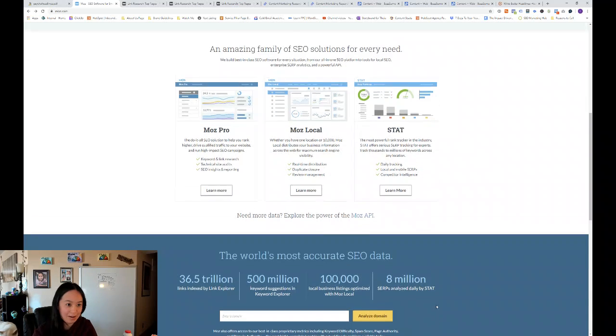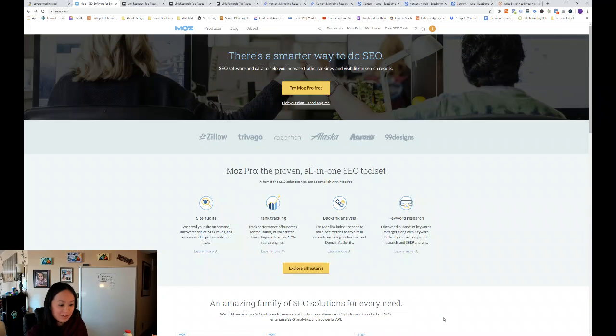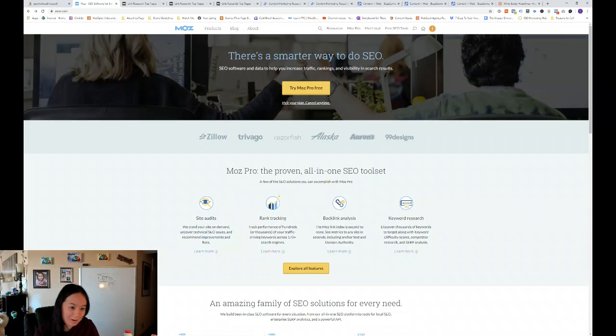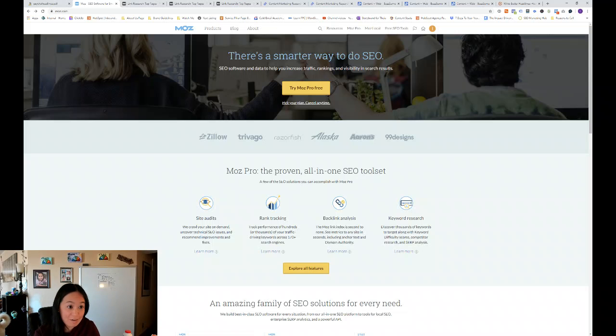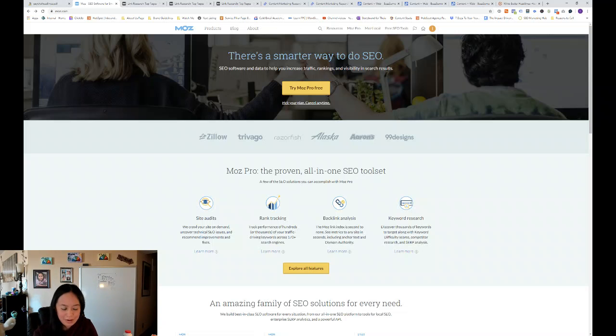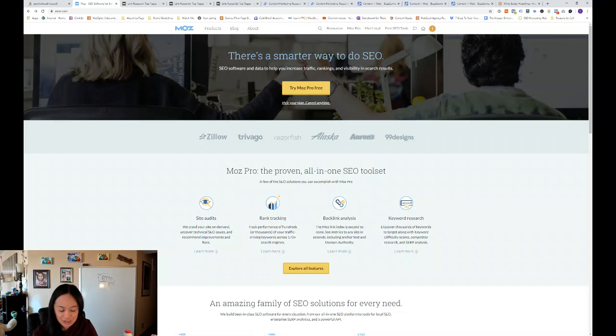And today we're going to be looking at Moz and BuzzSumo. So we're doing more of an interactive session this week.